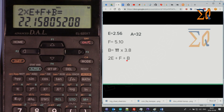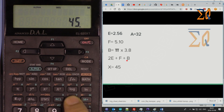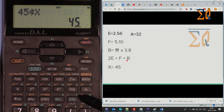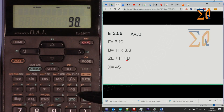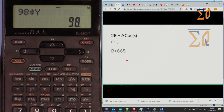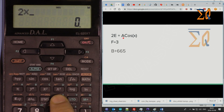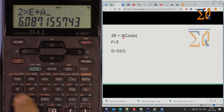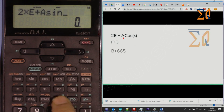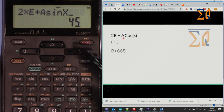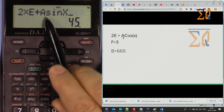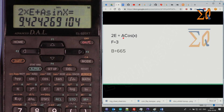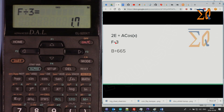Let's store 45 into X and 98 into Y — press Store and Y. Now for the expression 2E plus A·cosine(X), enter: 2 times Recall E, plus Recall A, cosine of Recall X. It worked. Other examples: Recall F divided by 3 gives the answer, or Recall B plus 655.